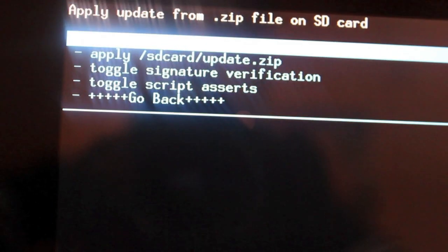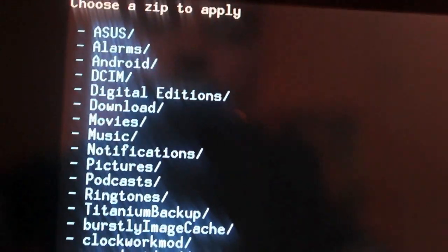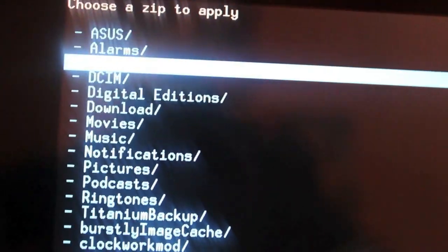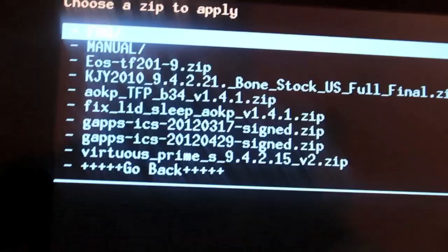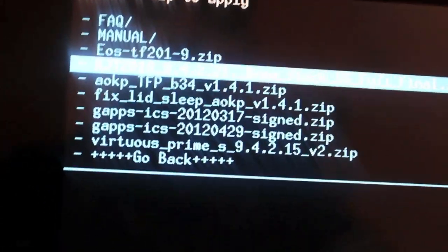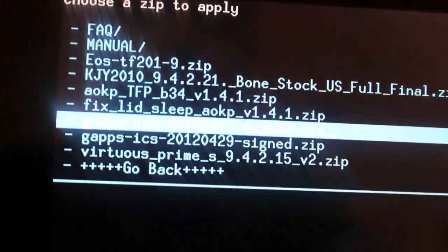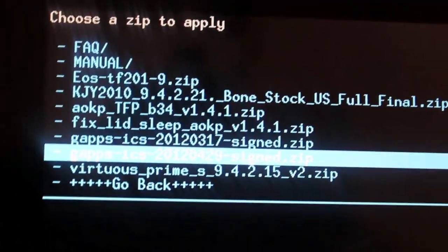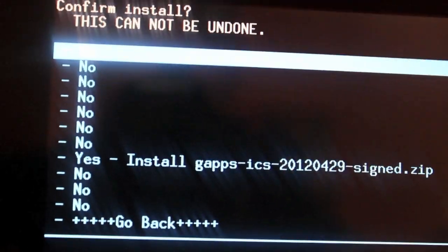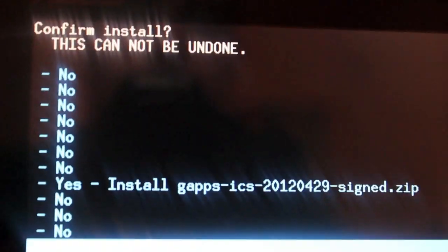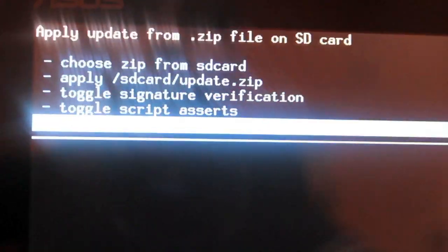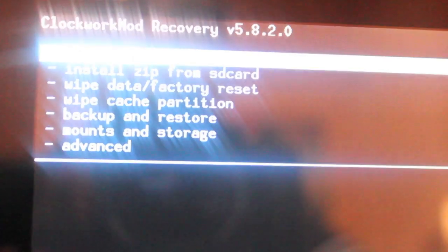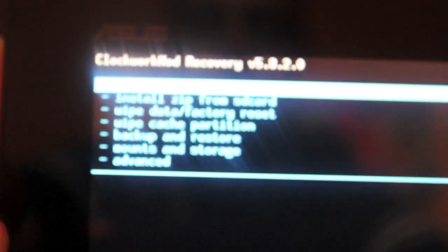Once that's finished, you'll go back. Then you're going to choose it from SD card again, and download. Then you'll be looking for the Gapps, the latest here is from April 29th. Select that and then install that. Go back once you're finished. You can reboot the system now, which is what we'll do.